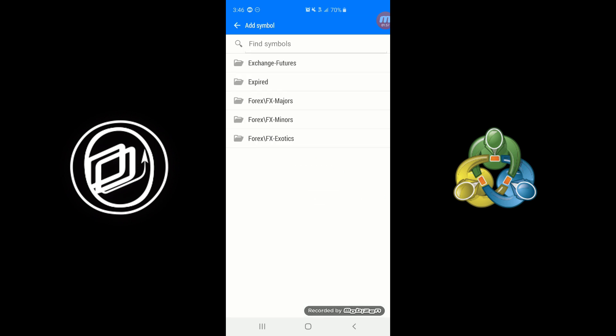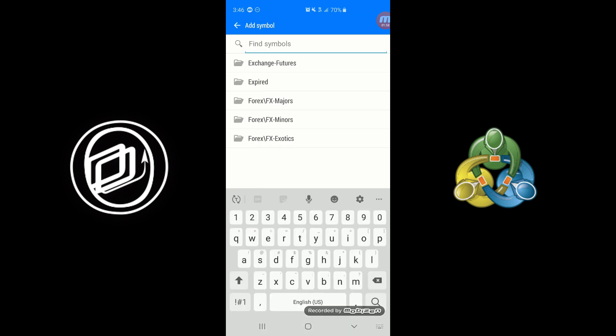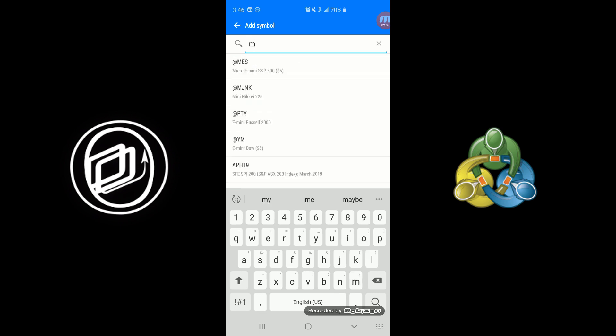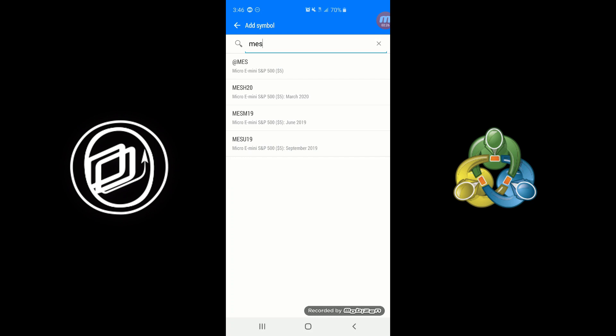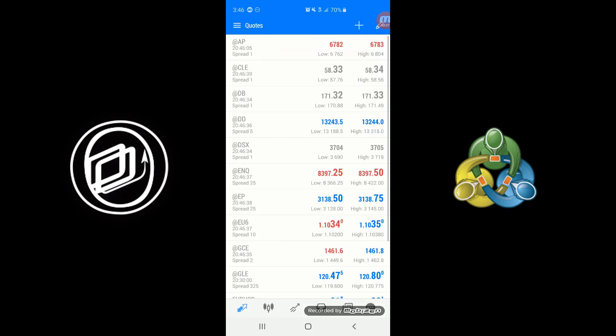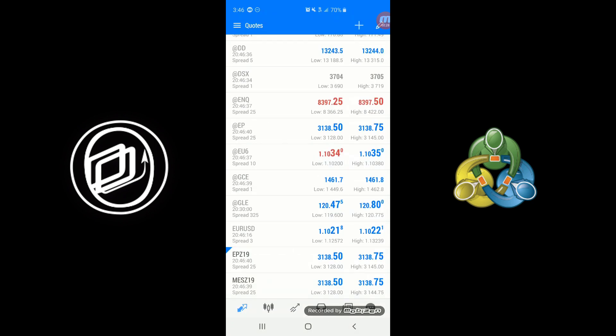For example, I could type in MES here. We'll see the first contract available is the Micro E-mini S&P 500. Again, it's that at symbol, so it's a continuous contract—this is not tradable. So we can scroll down just a bit. You'll see there's an option for the December 2019 contract. We can go ahead and click on that. It's disappeared, so we know it's now added, and as you can see down at the bottom there, we now have the contract available.